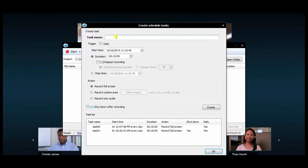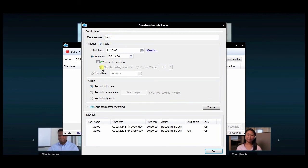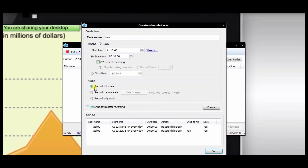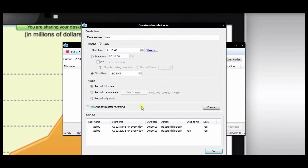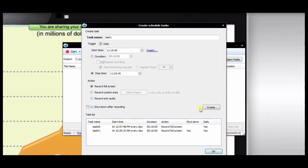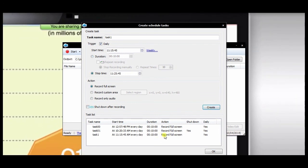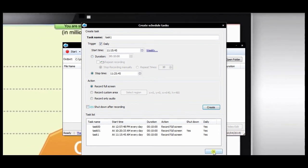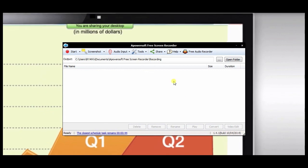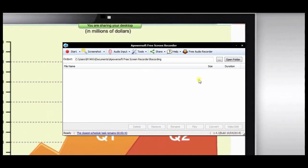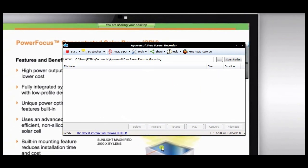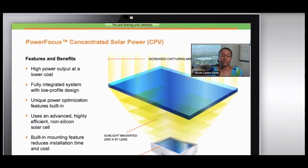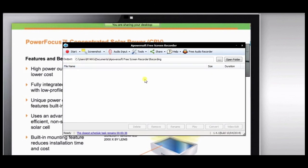It also has a create schedule task function, which can be utilized by simply clicking a button and filling up the settings. And that's it for now.